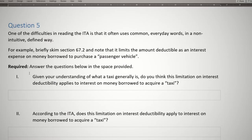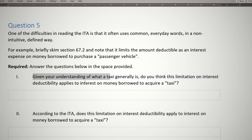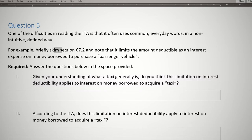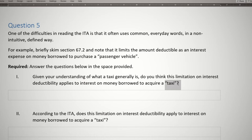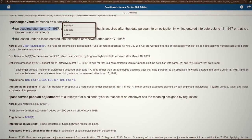Going back to Question 5, Part 1 asks: given your understanding of what a taxi generally is, do you think this limitation on interest deductibility applies to interest on money borrowed to acquire a taxi? A lot of us would probably just hear the words "passenger vehicle" and say yes — that's exactly what a taxi is. You take passengers, put them in a vehicle, and drive them around. But as we've seen, passenger vehicle is a defined term meaning an automobile acquired after June 17, 1987. That still sounds like a taxi, but let's keep reading.